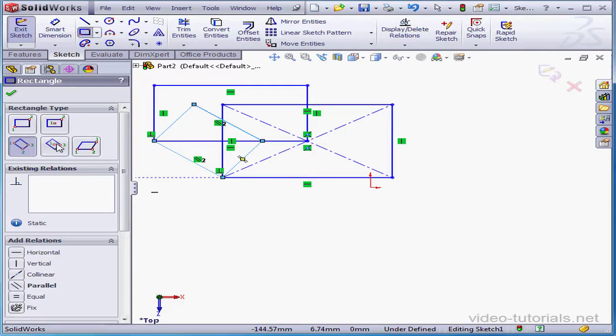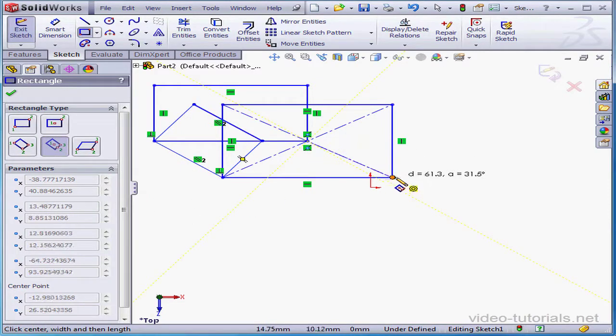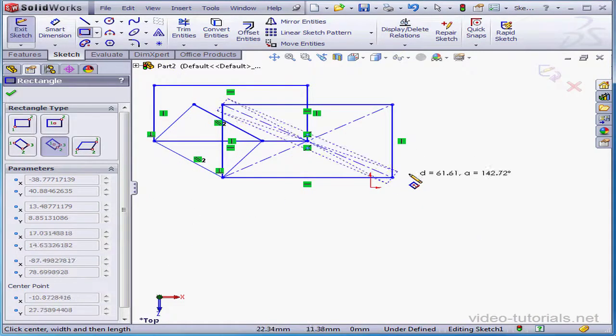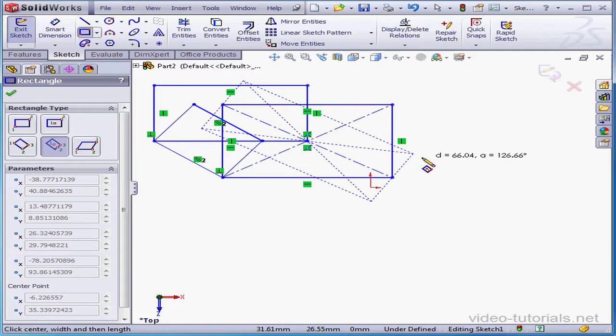Now let's try the three-point centered rectangle. The first point, second point, and point number three.